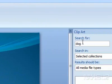Step 4: In the text box beneath Search For, type a description of the picture you want to insert.